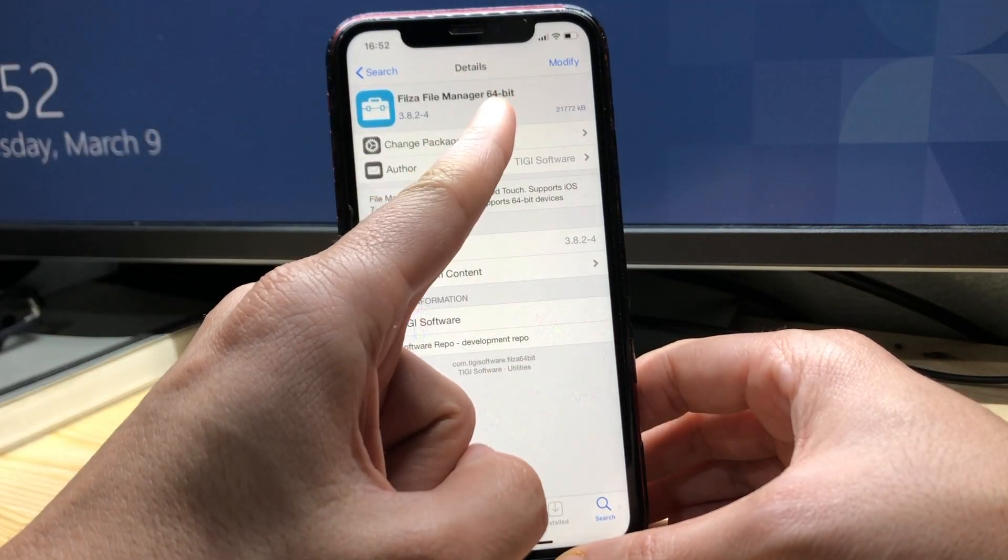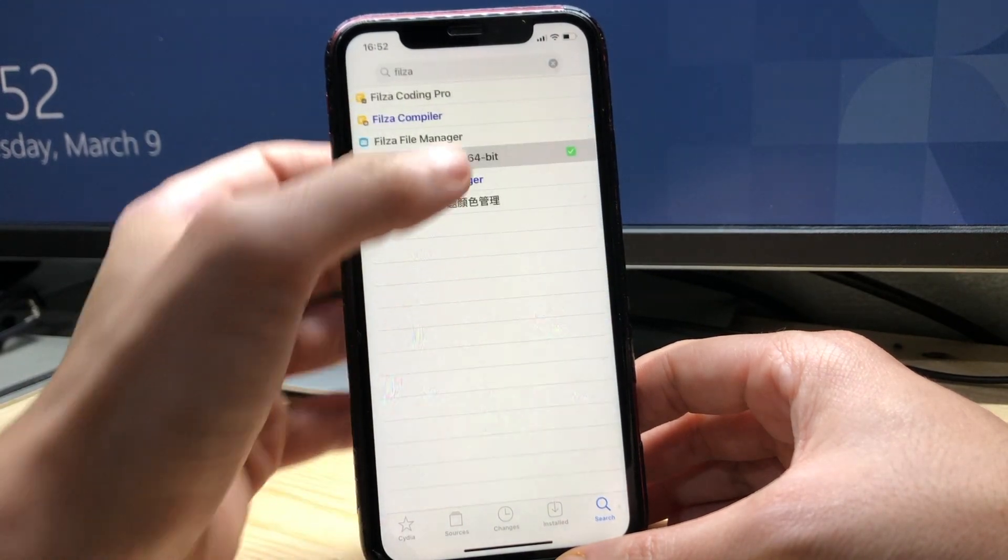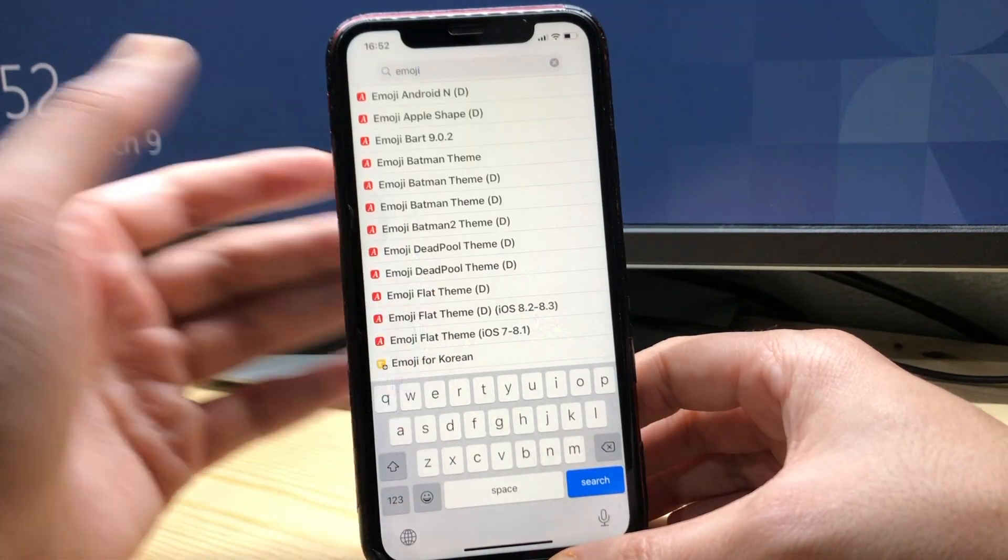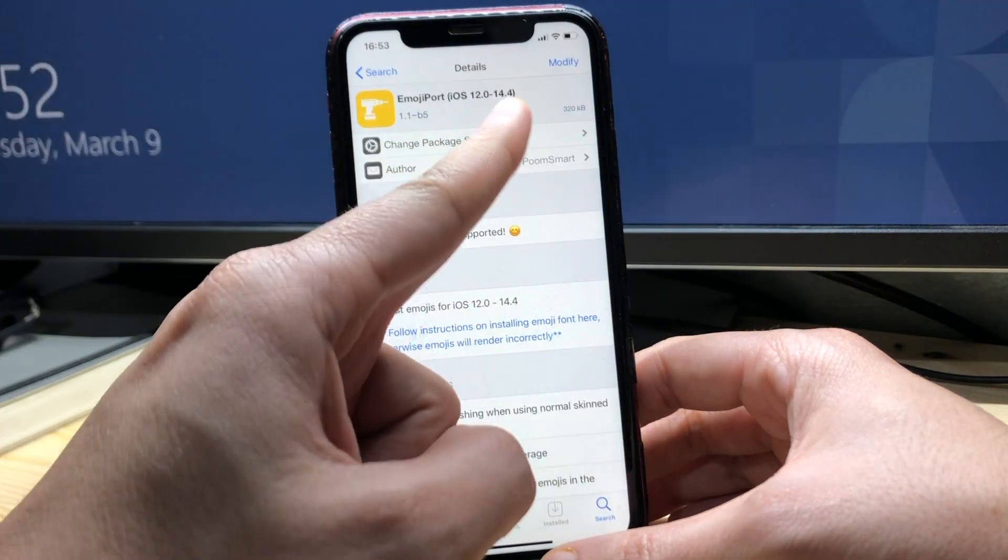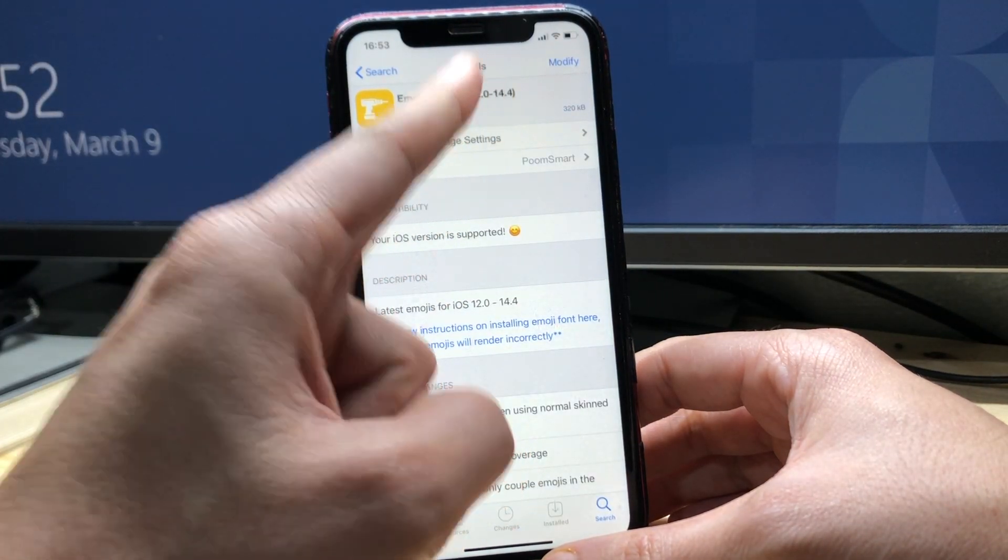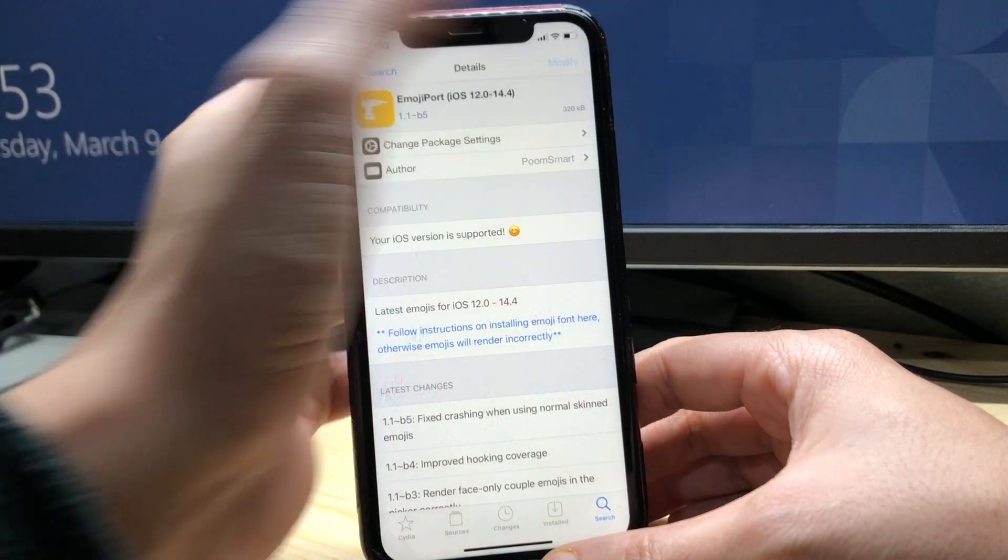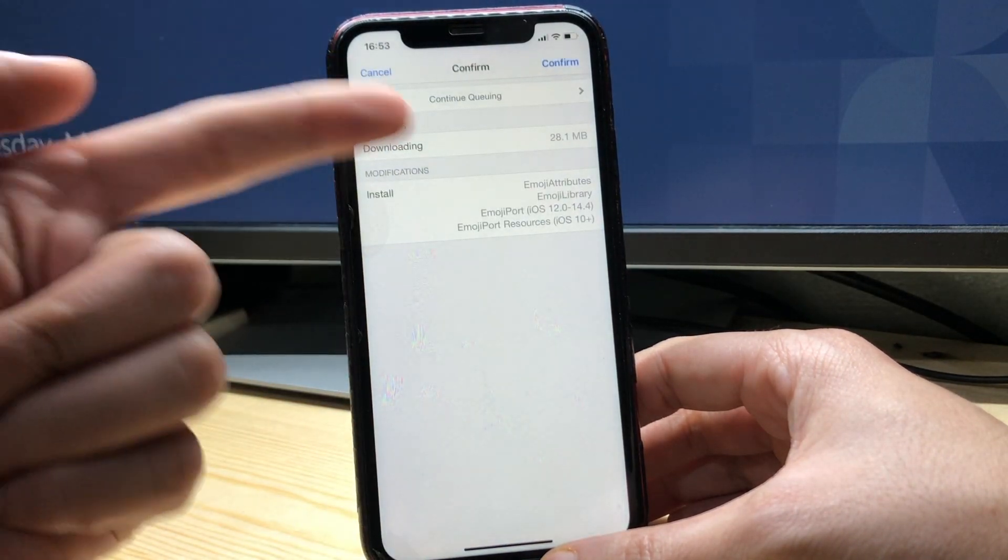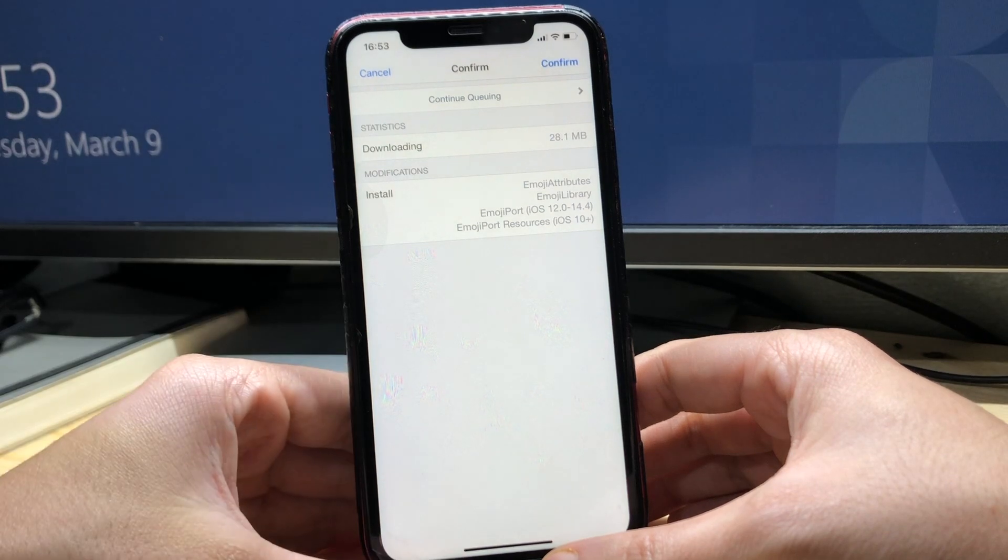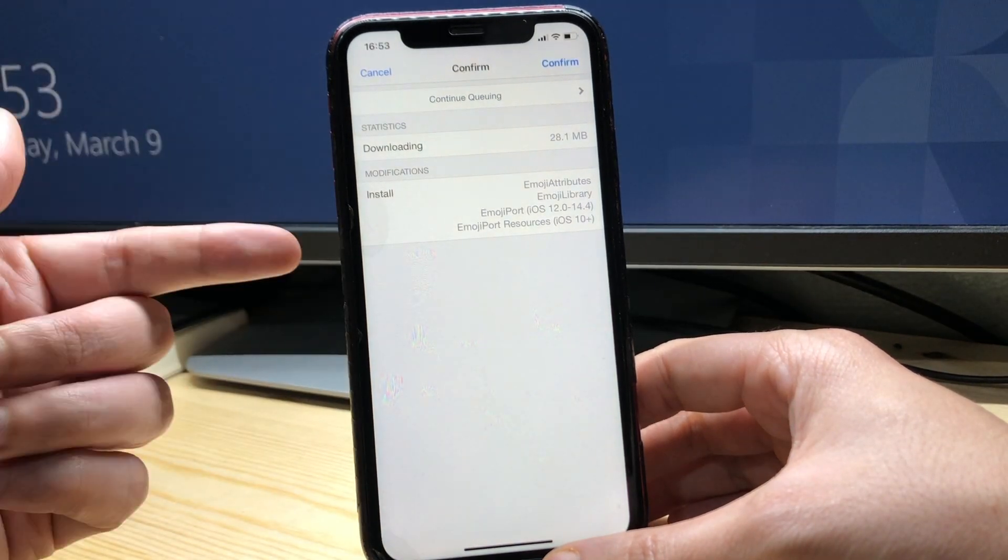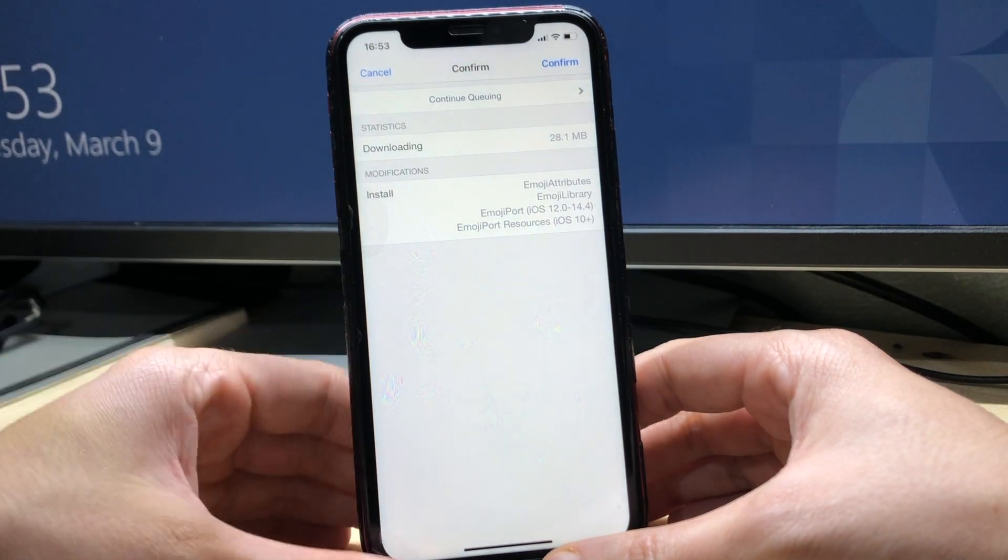And then we're gonna search for EmojiPort and also make sure it has iOS 12 to iOS 14.4. And also when you hit install make sure it has the other tweaks included when you choose EmojiPort. So this is going to be on a respective repo, I'll have it in the description below.